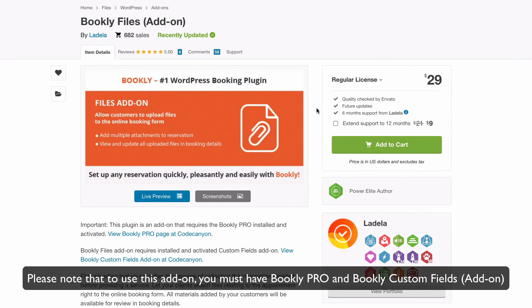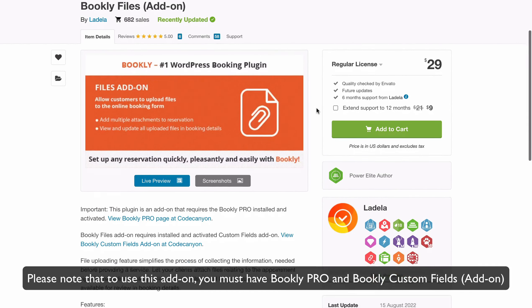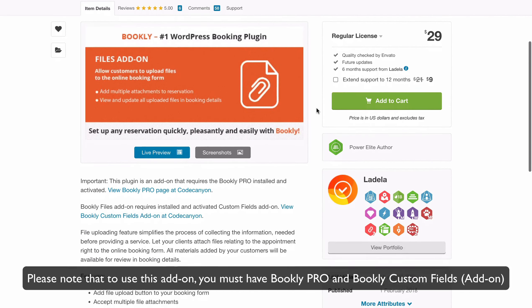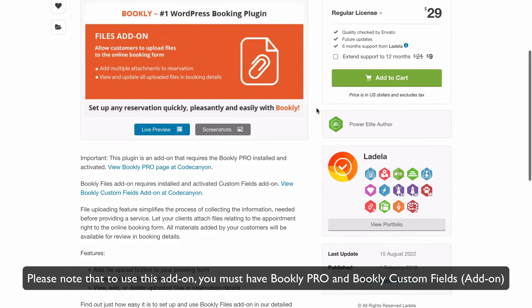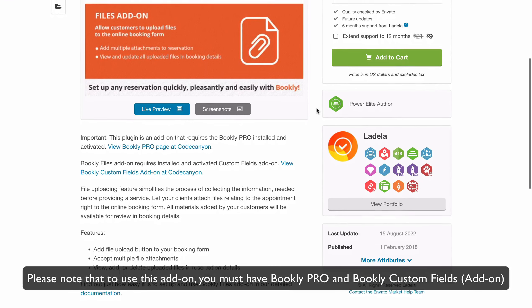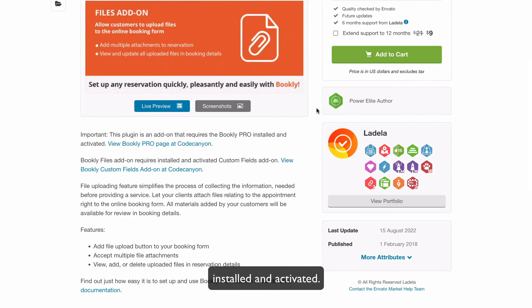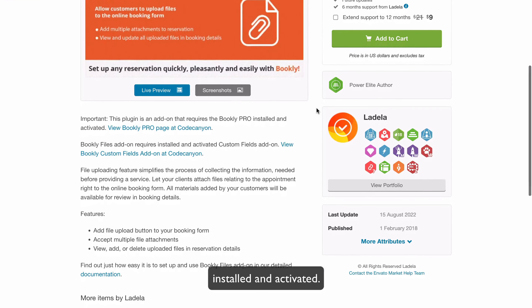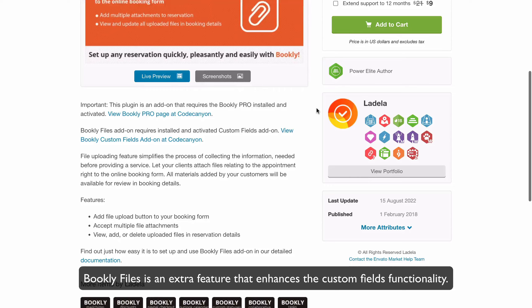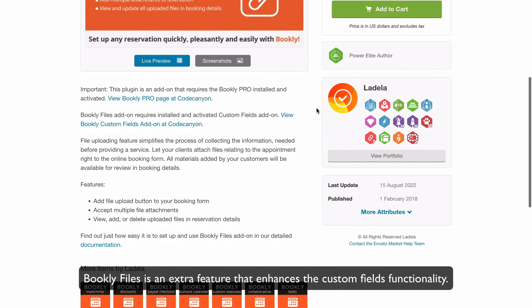Please note that to use this add-on, you must have Bookly Pro and Bookly Custom Fields add-on installed and activated. Bookly Files is an extra feature that enhances the Custom Fields functionality.